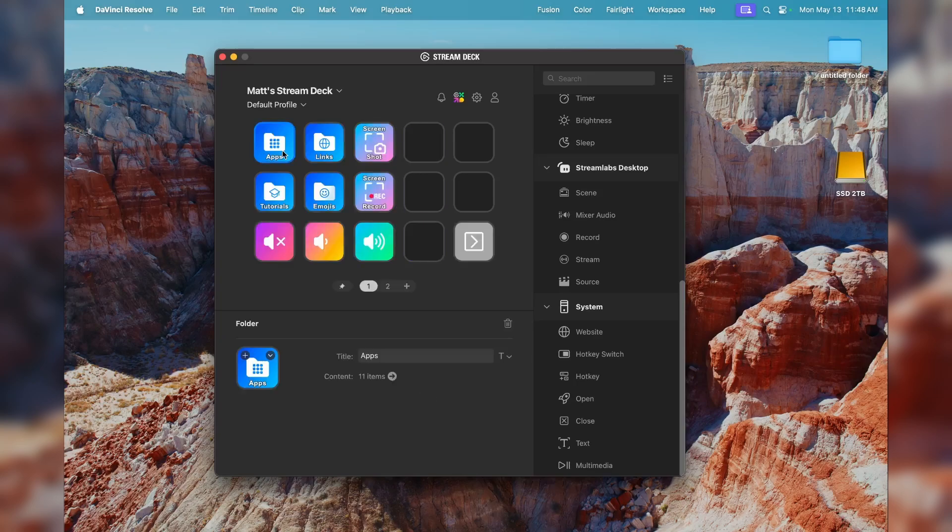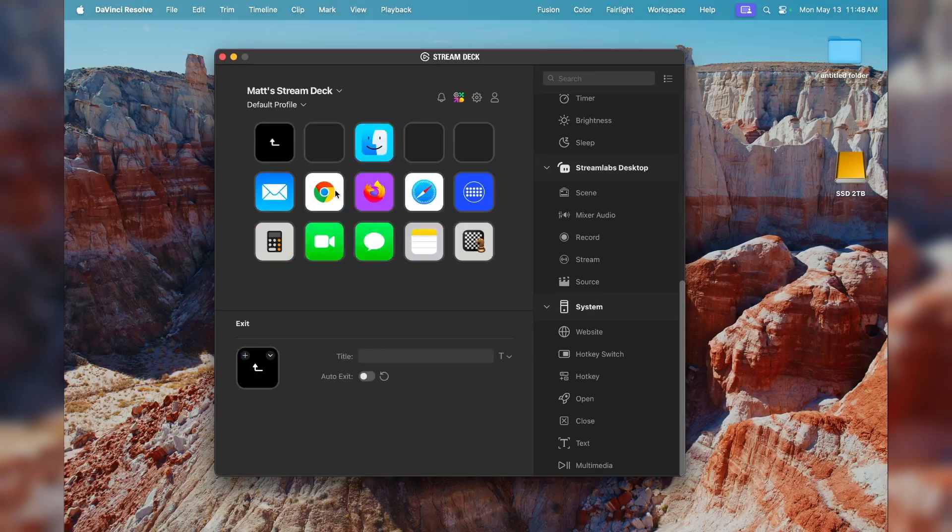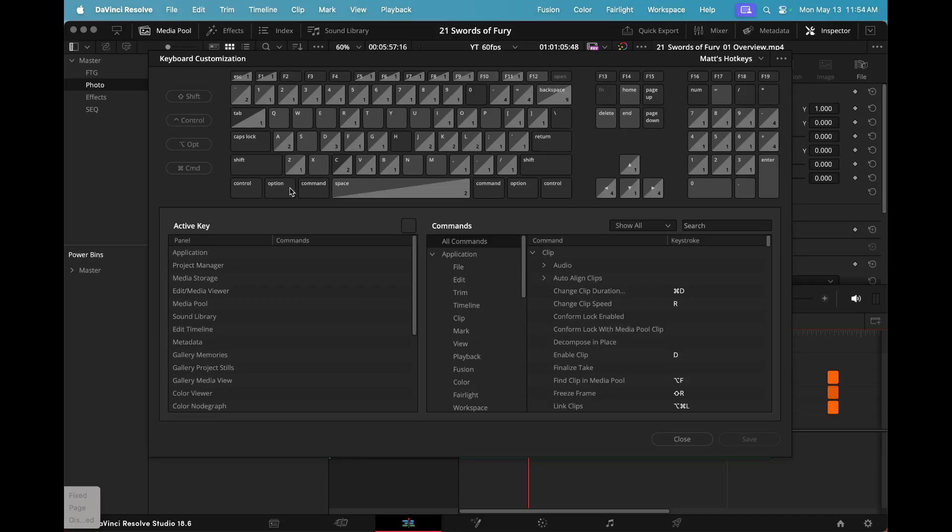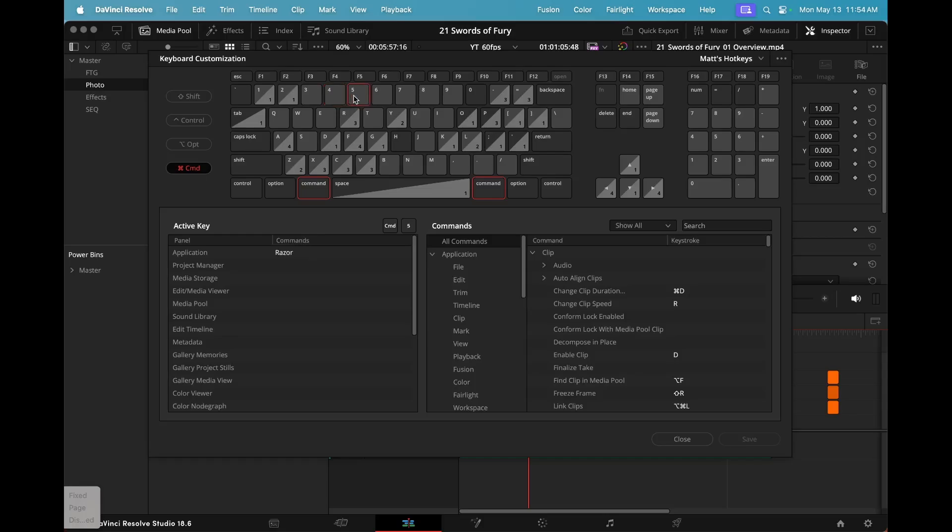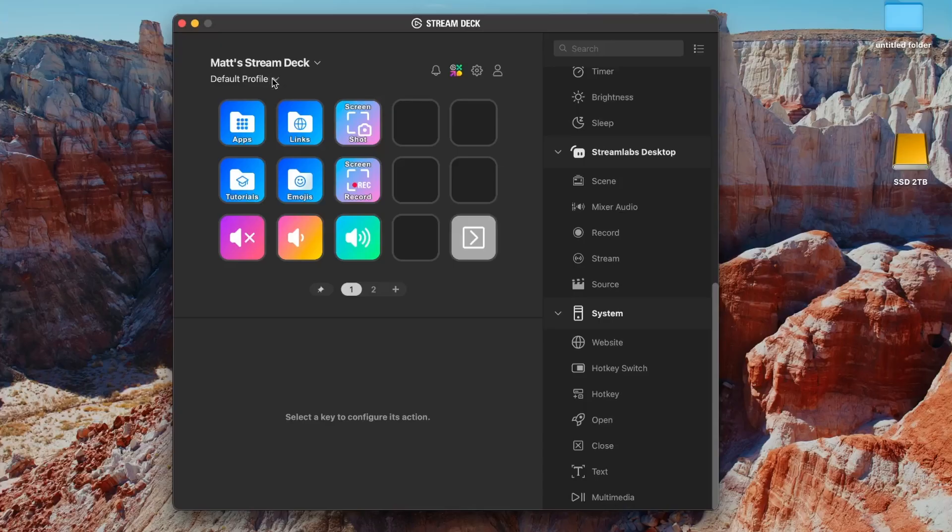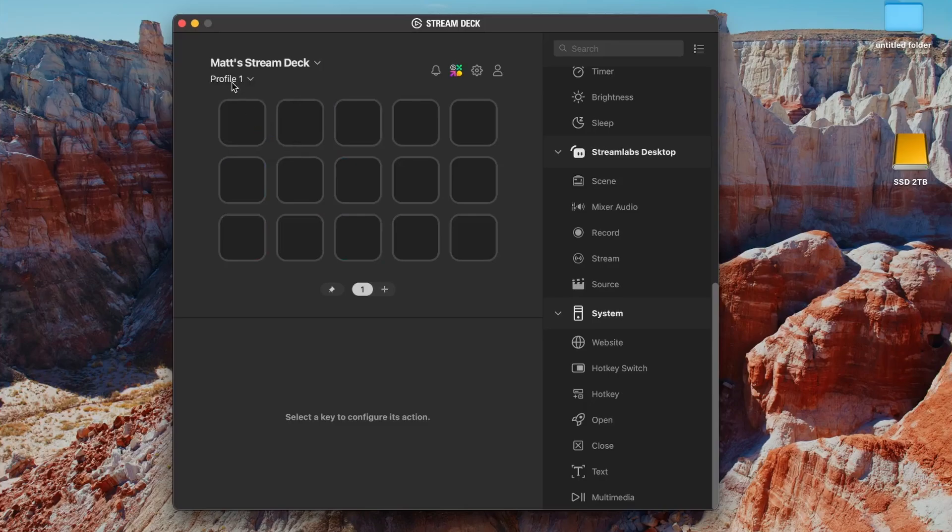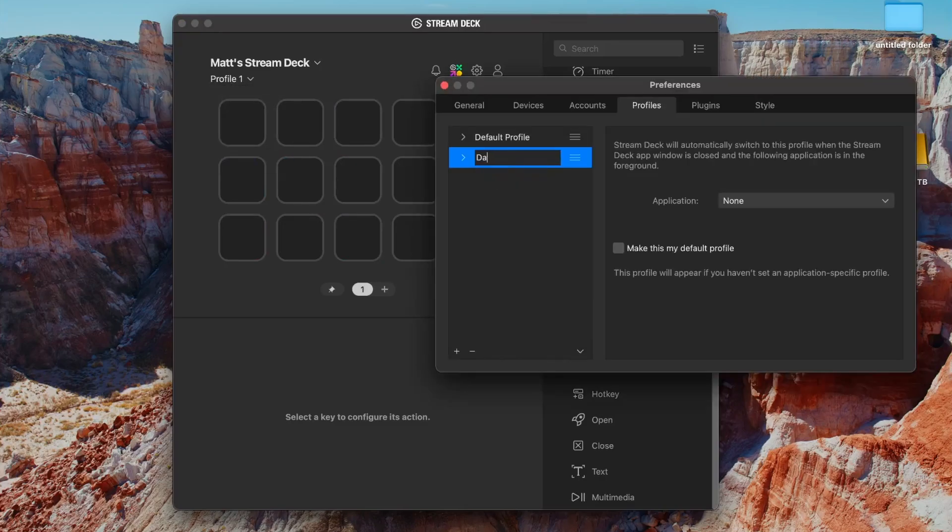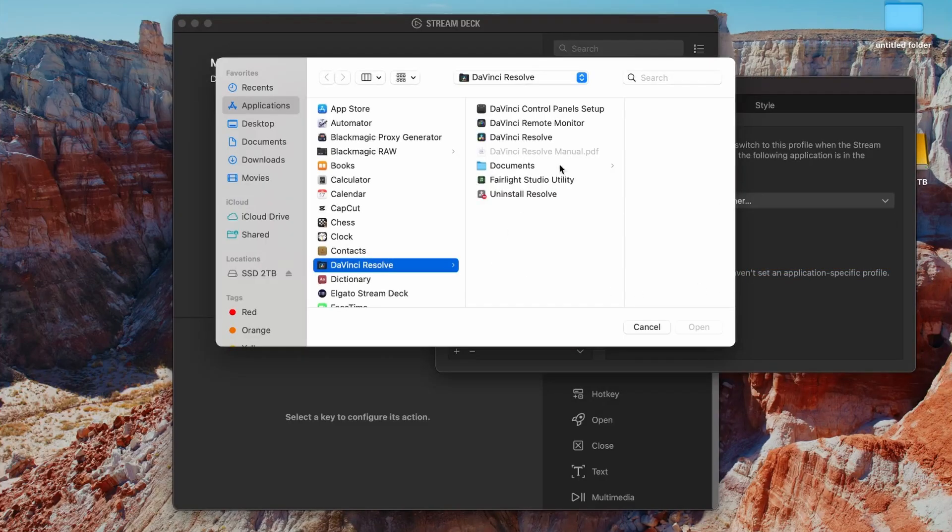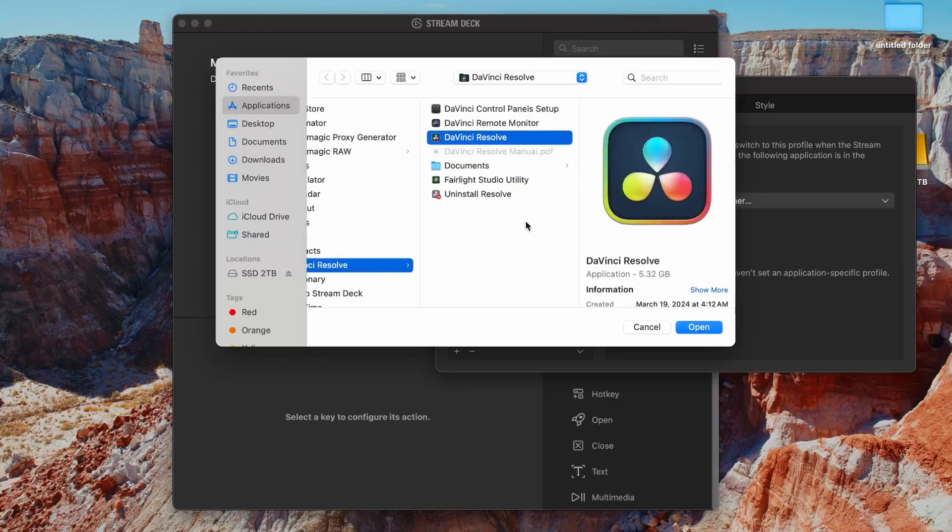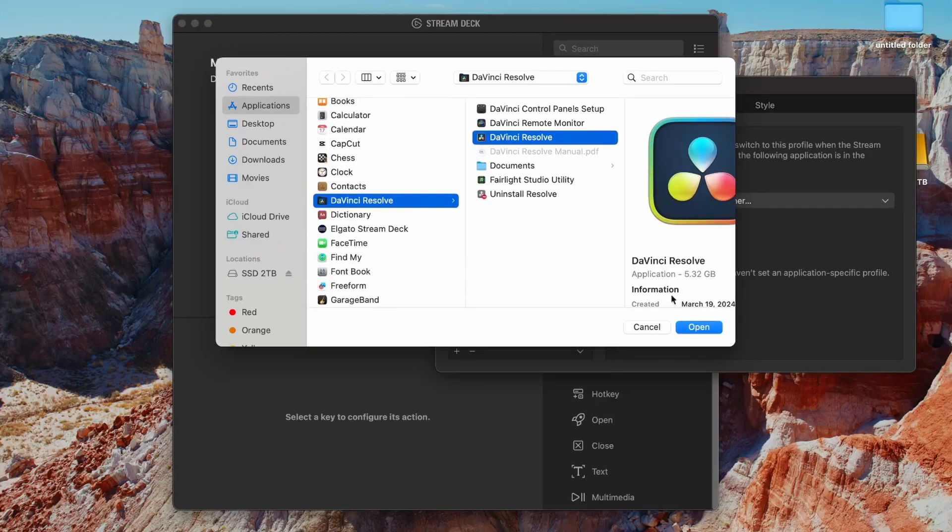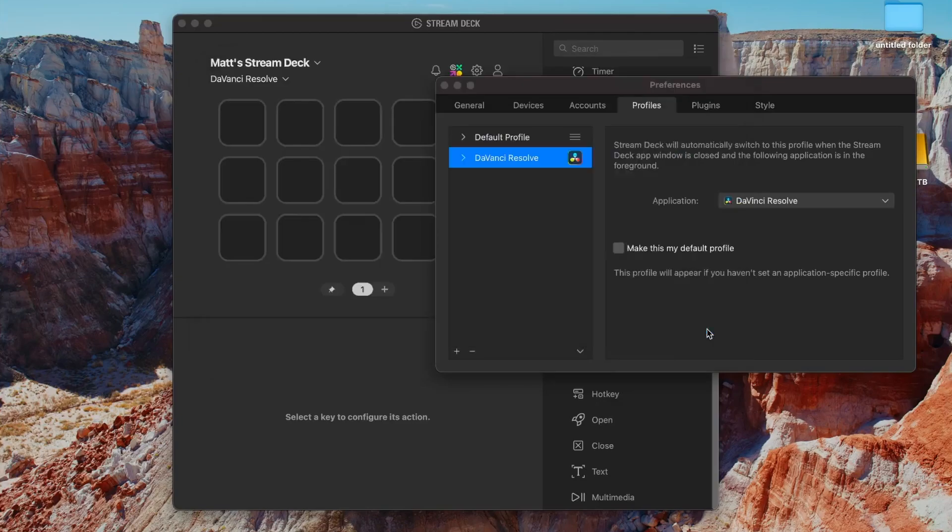But we are here to talk about non-linear editing shortcuts, and specifically for me, DaVinci Resolve. Let's go ahead and make a new profile, and we're going to name it DaVinci Resolve. And then go ahead and choose the application in your folder. Now, anytime you have an active DaVinci Resolve panel open, it will automatically switch to this profile.